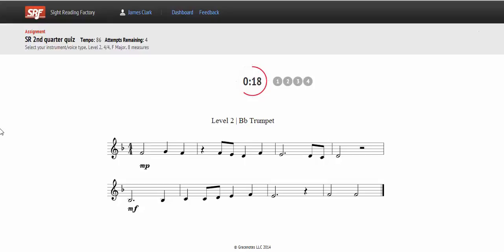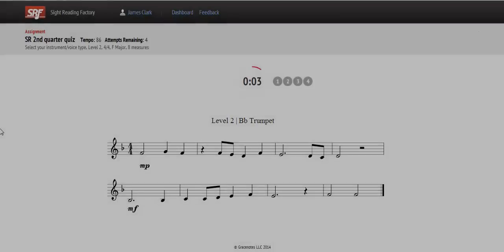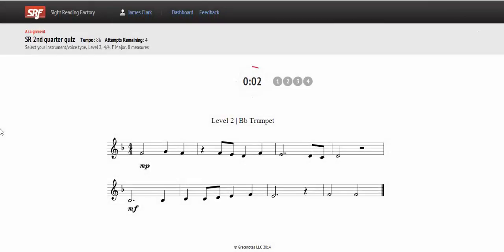So as a busy educator, you do not have to spend your valuable time writing out or importing music. Students complete assignments by performing and recording the sight reading exercise.